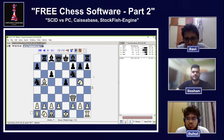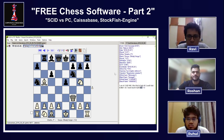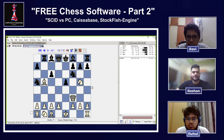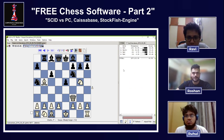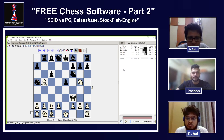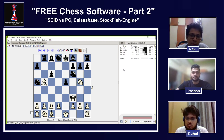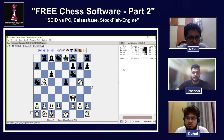Ravi raises a good point: since the tree window only gives a win percentage score, how do we know how good a position actually is? The win percentage just tells us how many games were won by those players — is there a way to also include the engine we downloaded to get a proper evaluation?